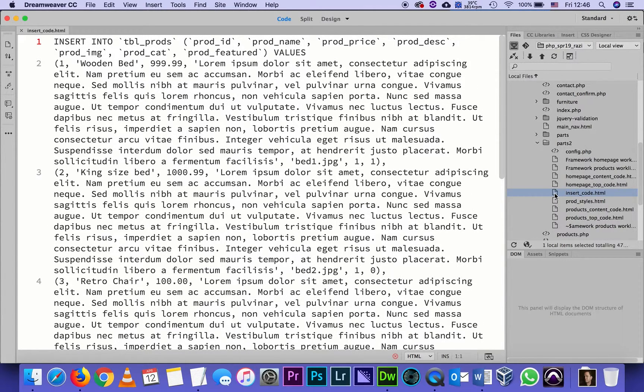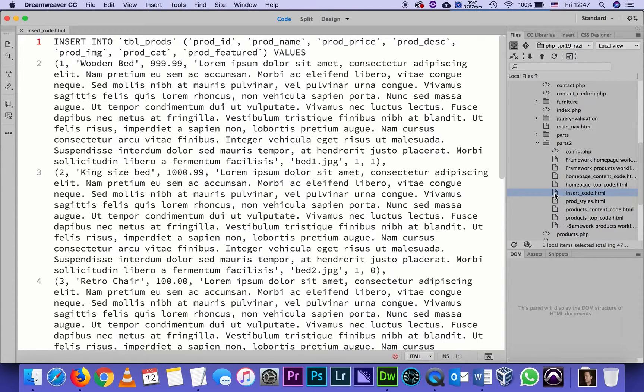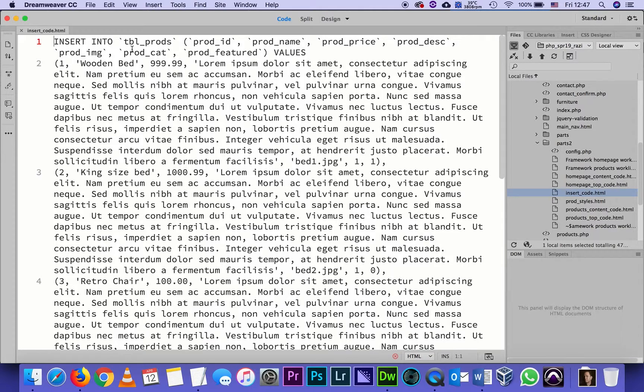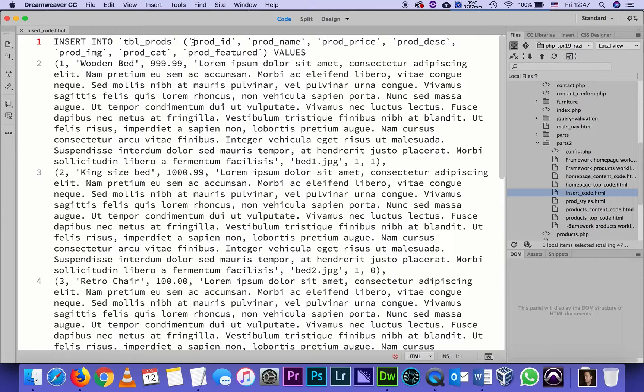At first it looks like a bunch of undecipherable code, but actually it's kind of self-explanatory. If we look at just line one, it's almost English. It's a script that tells in the language called SQL to insert into the table TBL_prods. Here are the fields - the names must match what's already on the table. The columns called prod_id, prod_name, prod_price, prod_description, prod_image, prod_category, and prod_featured.